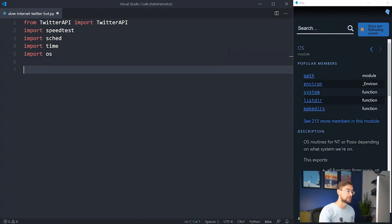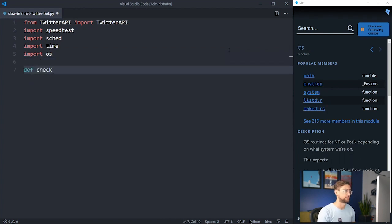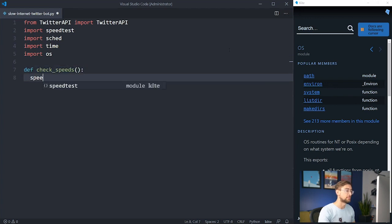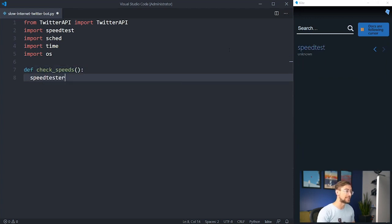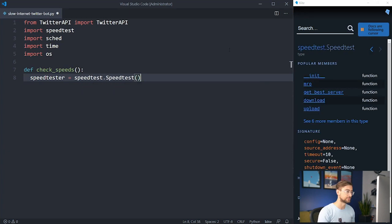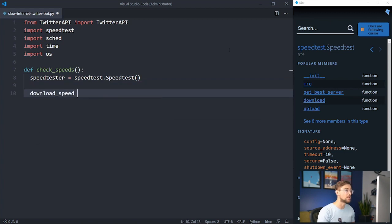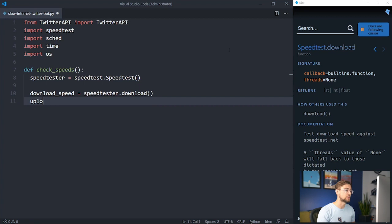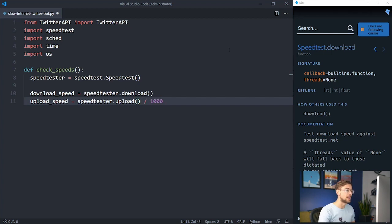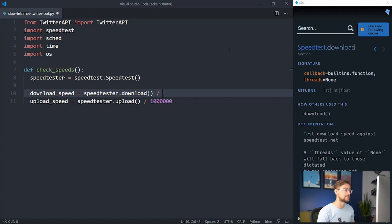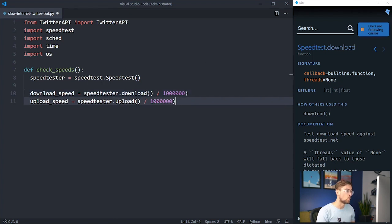Now let's write a function for checking internet speeds. Let's call it check_speeds. We create a speed tester by calling speedtest.Speedtest(). This will run an internet speed test that tracks our upload and download speeds. We can get the download and upload speeds by calling the download and upload methods. These methods return download and upload speed in bits, which can be pretty gross to look at, so let's convert these to megabits. There are one million bits in a megabit, so we'll divide both numbers by a million. We'll also cast the numbers to integers so they're represented as whole numbers.